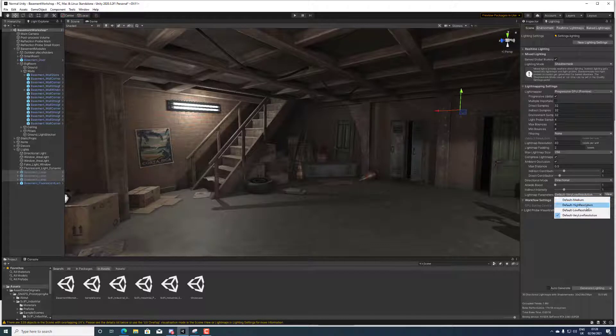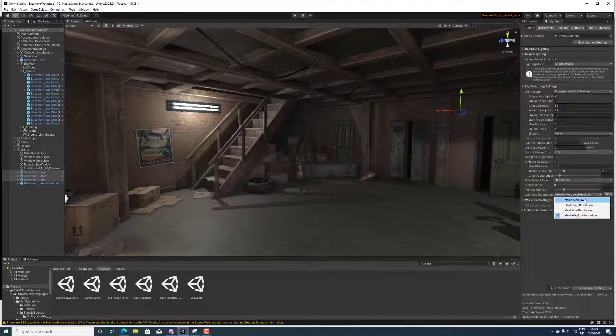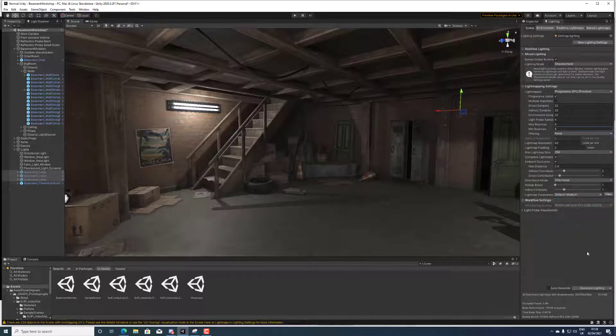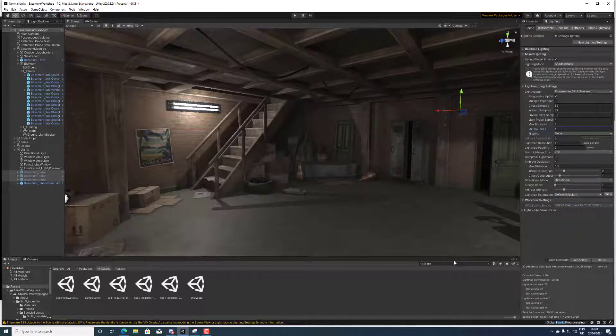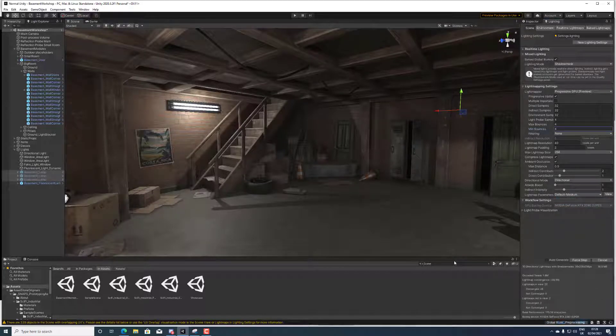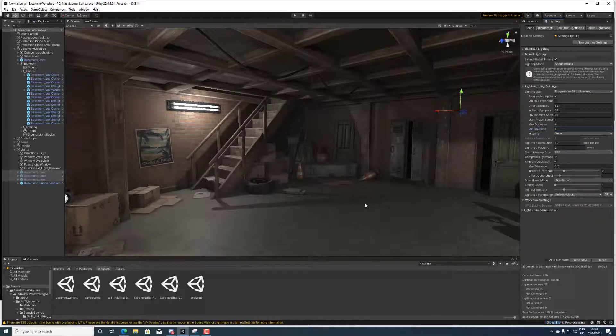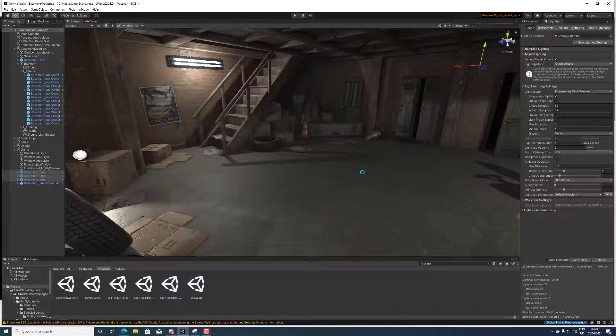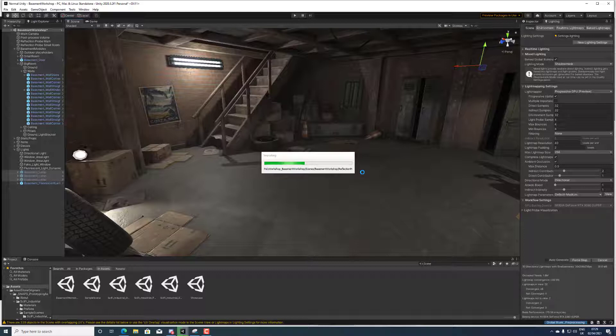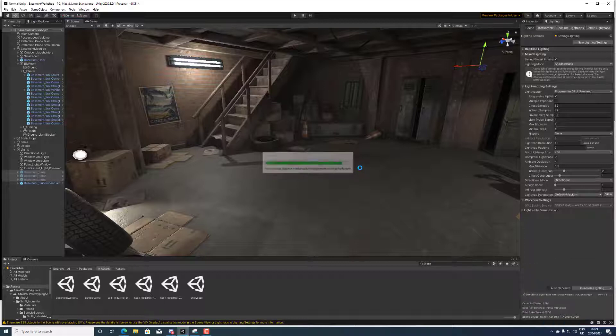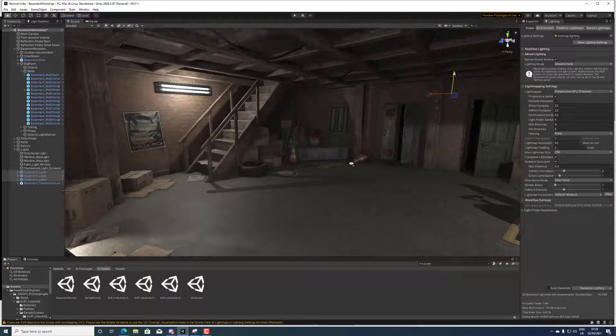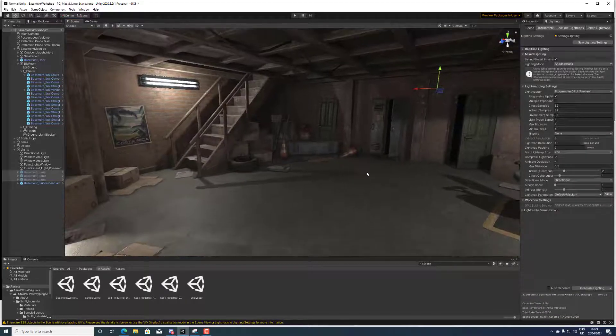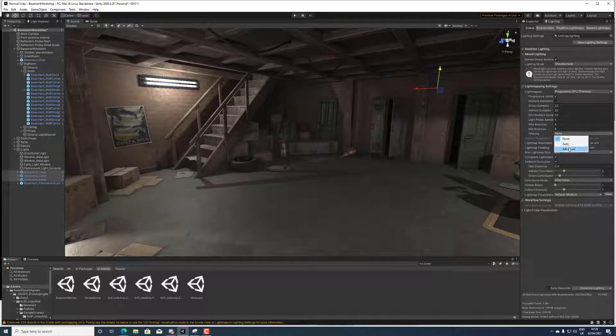Now we're gonna do another bake but we're gonna do that on medium. What you'll notice hopefully is that the brightness overall increases in the scene.